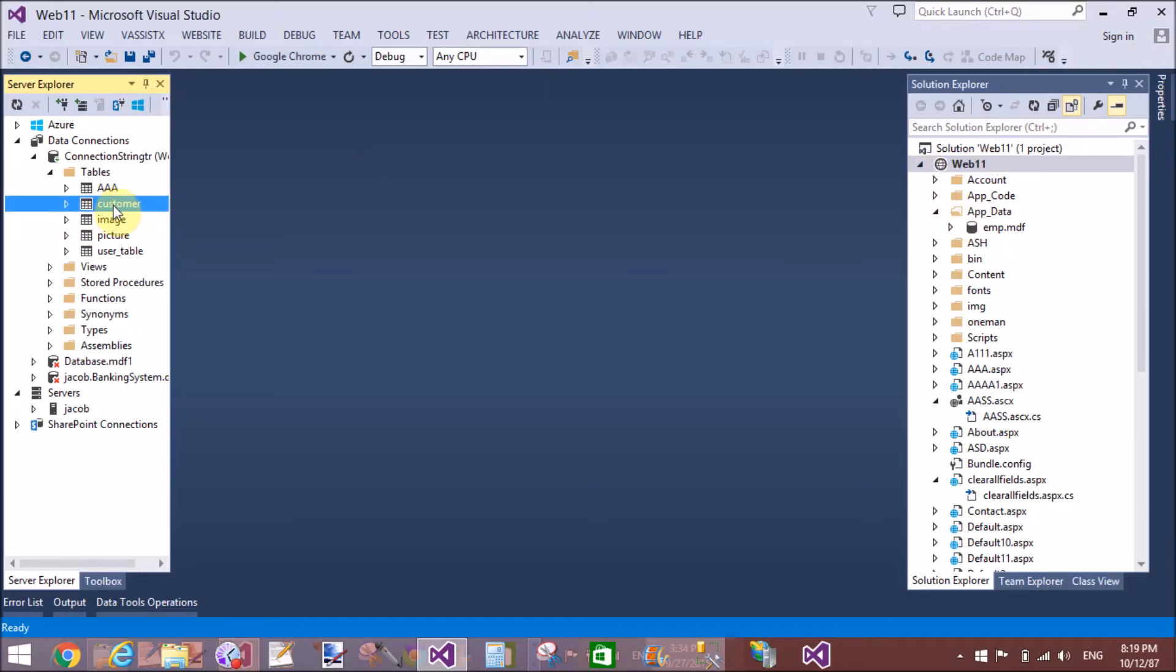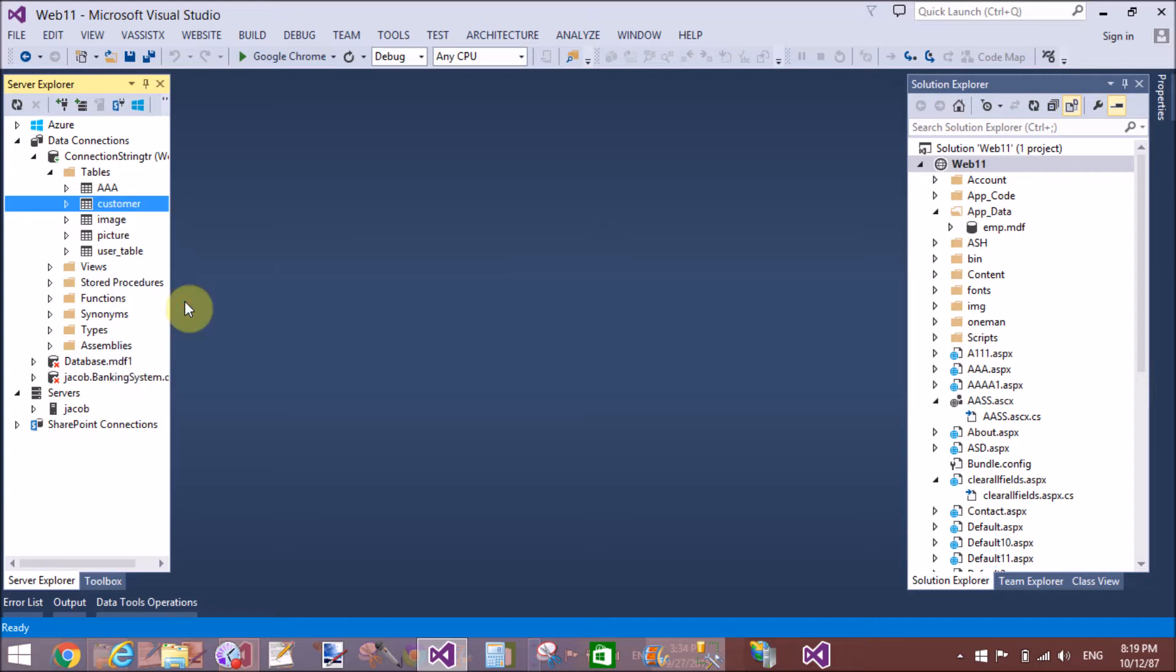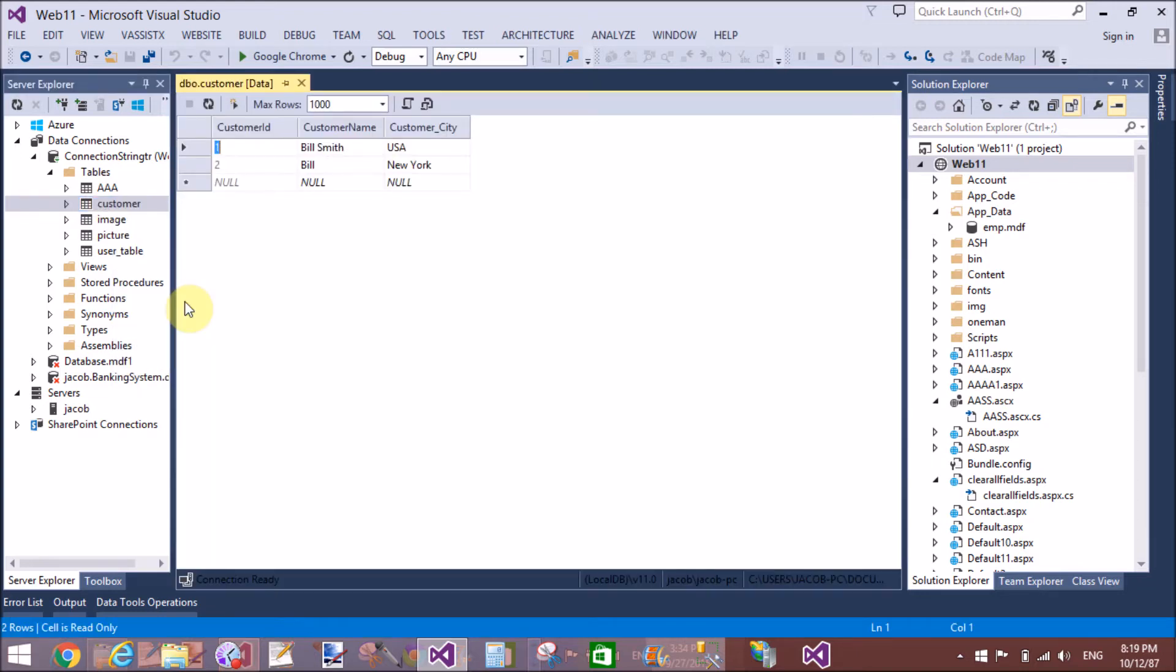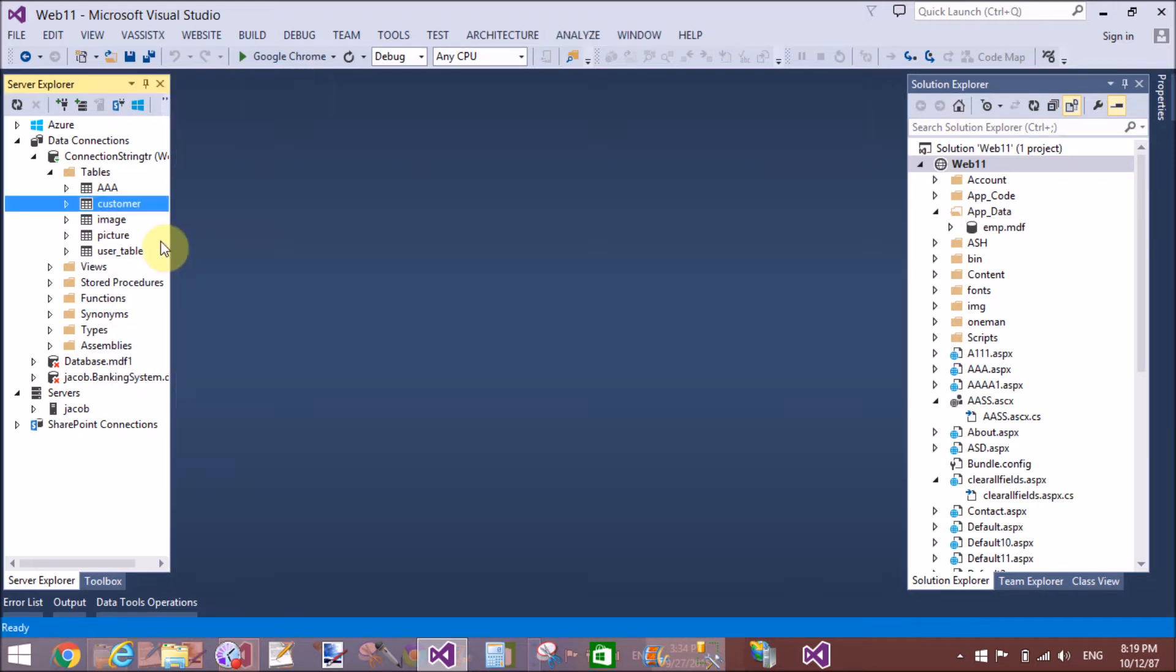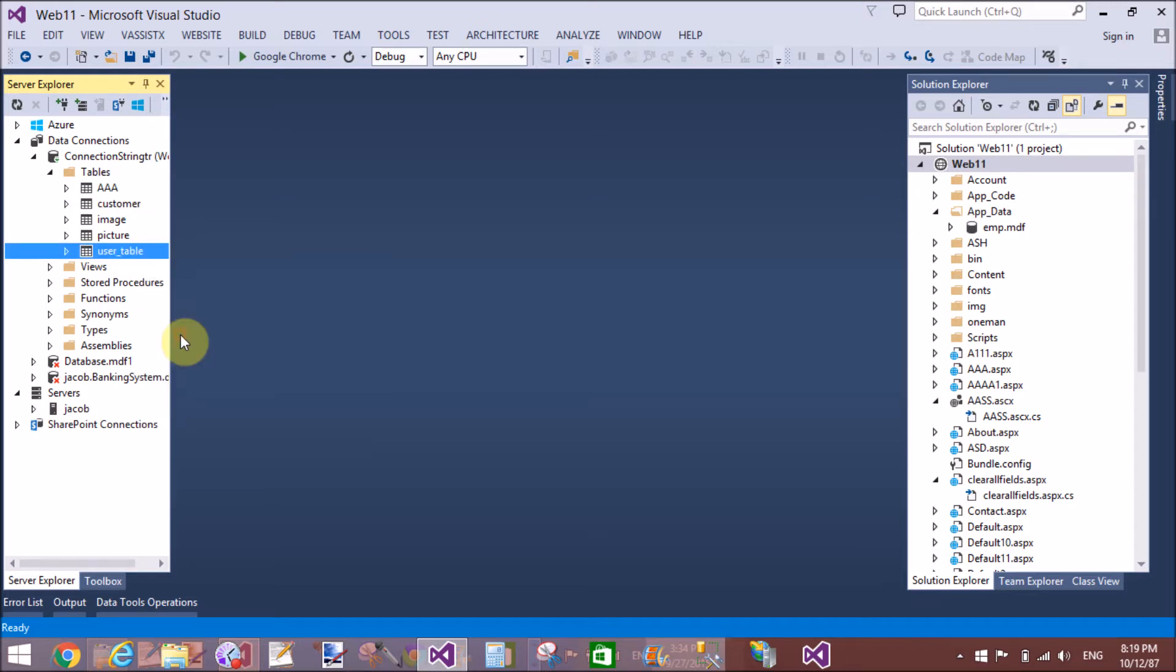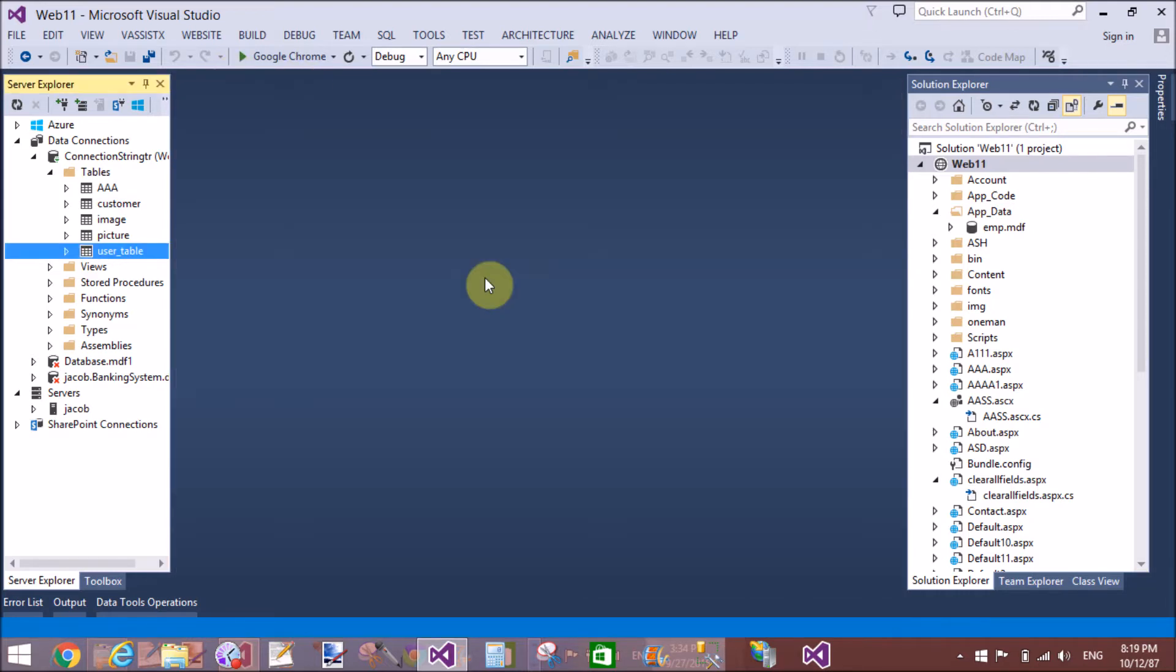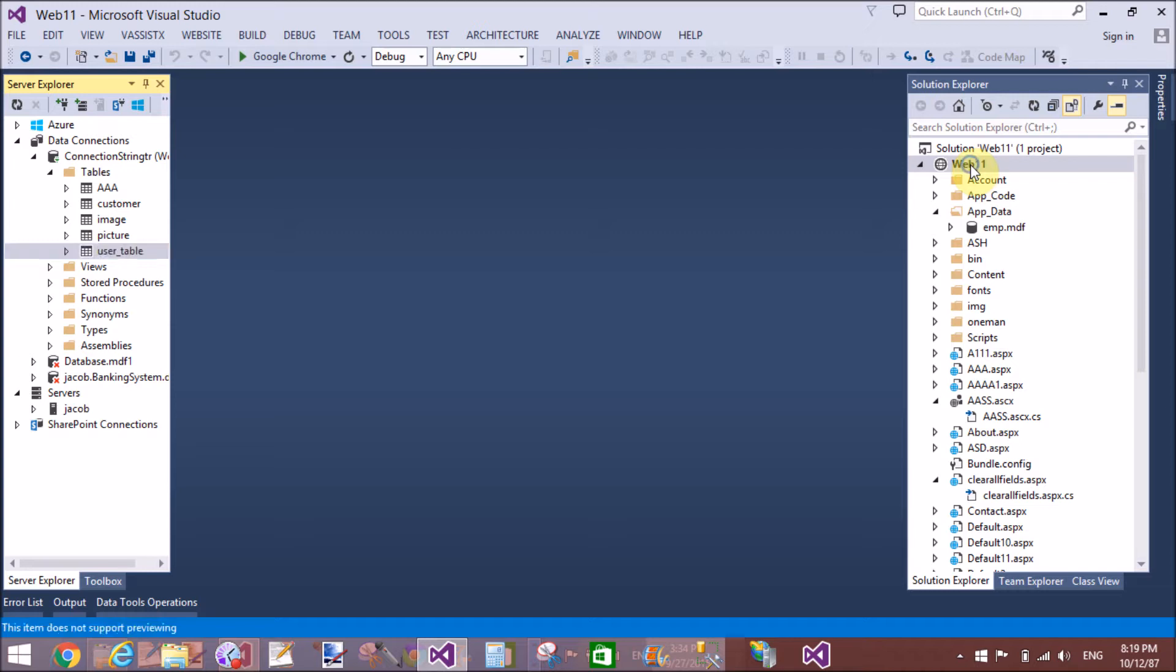Hello, good evening. Welcome to dotprogramming.blogspot.com. Today I will show you how to fill multiple tables in a dataset. I have tables in server explorer - the first table is the user table, and these are the tables.